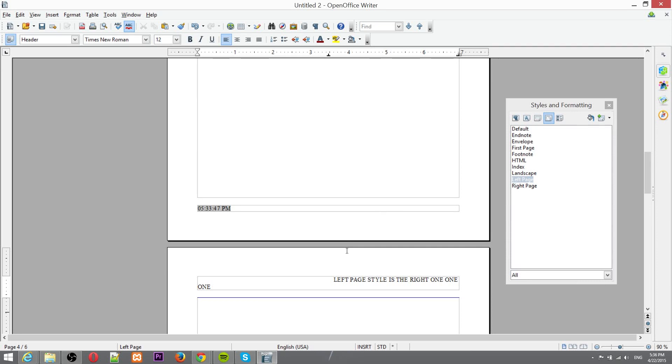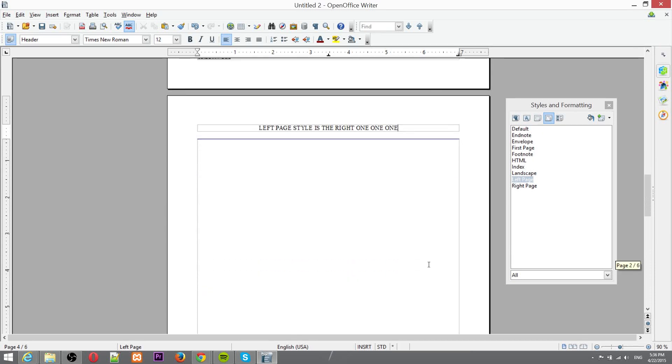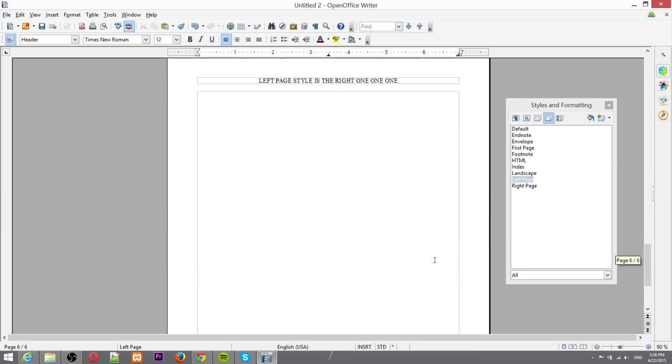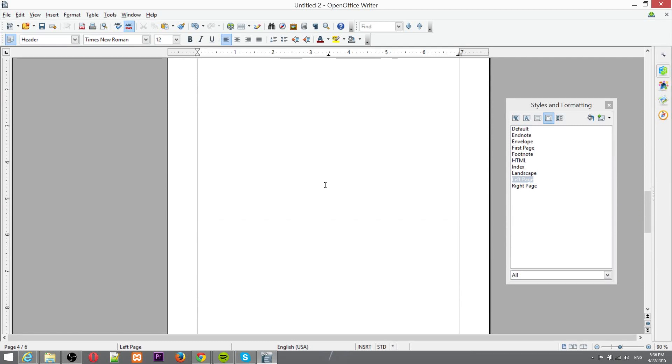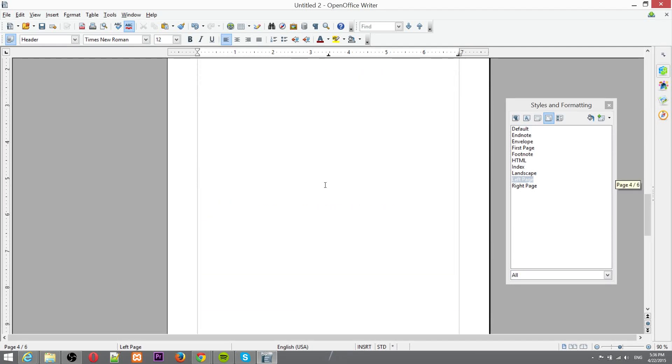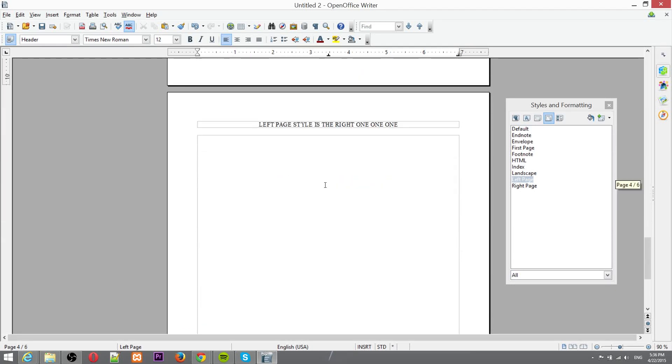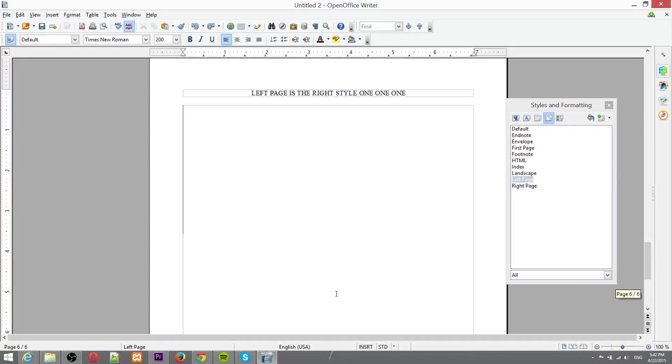Okay sure good enough for me and you see also every page past it because I haven't inserted another page break is also going to be using left page.